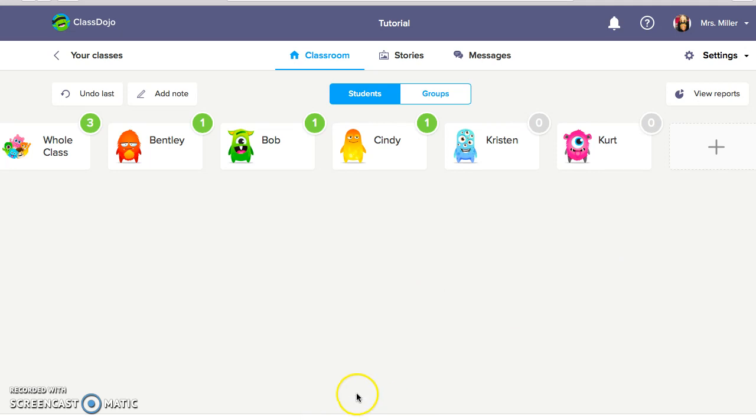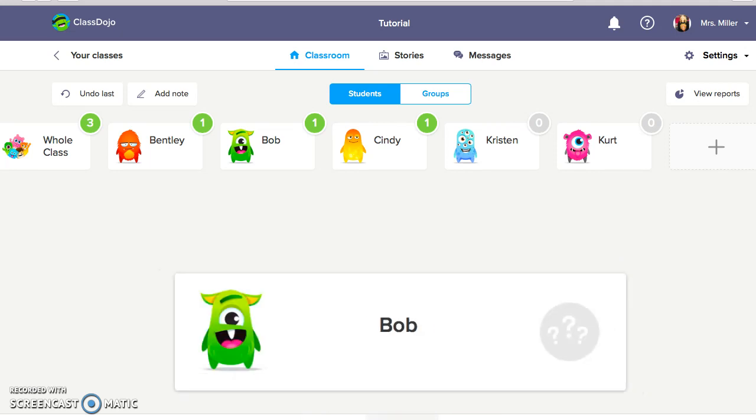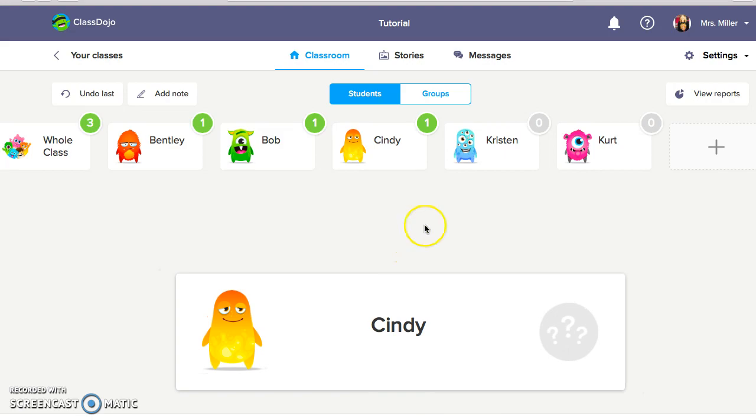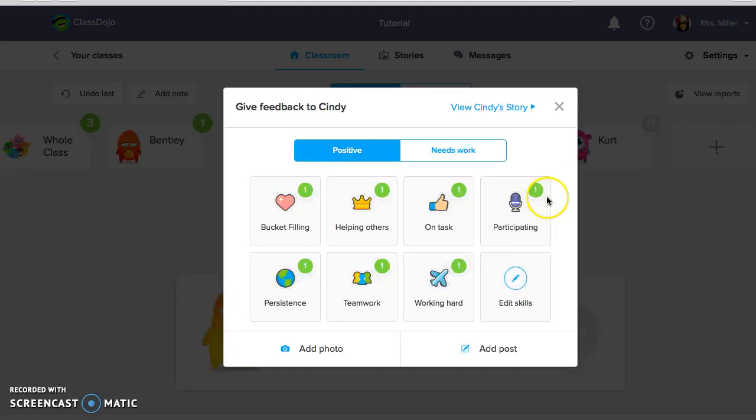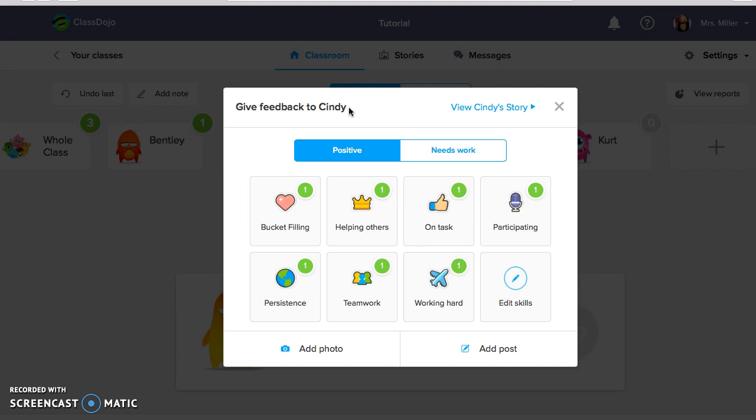A great feature about Class Dojo is you can click random and a student randomly pops up. This one happened to be Cindy and this is great for you to use. We all know that we have those students that it's easy to always give them points and it's more difficult to find positive things for other students to earn. So this is a great feature to use if you click random to remind you to always be looking for the positive in what students are doing during the day.